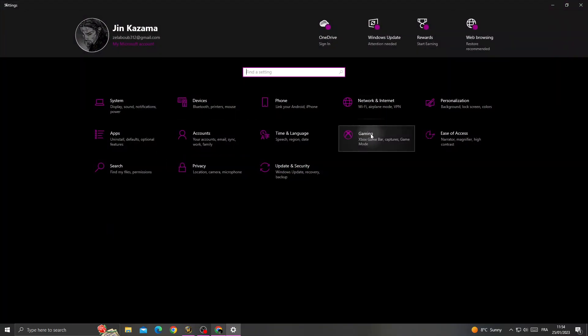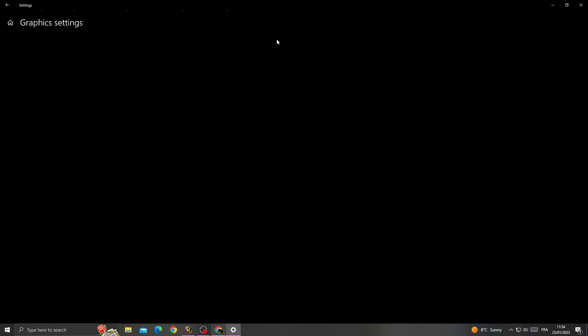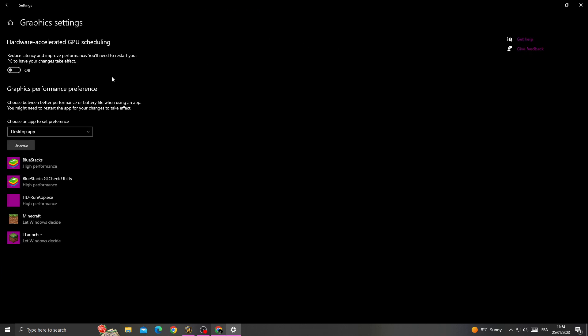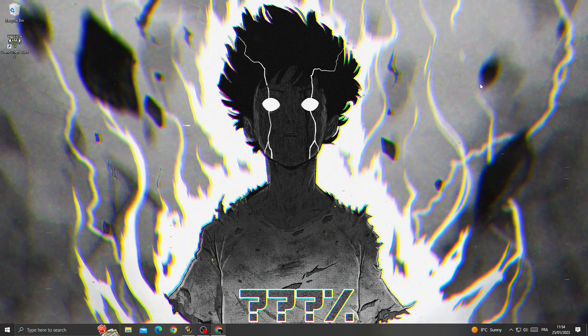Go to Gaming, then go to Graphics Settings. After that, enable this option and restart your PC.